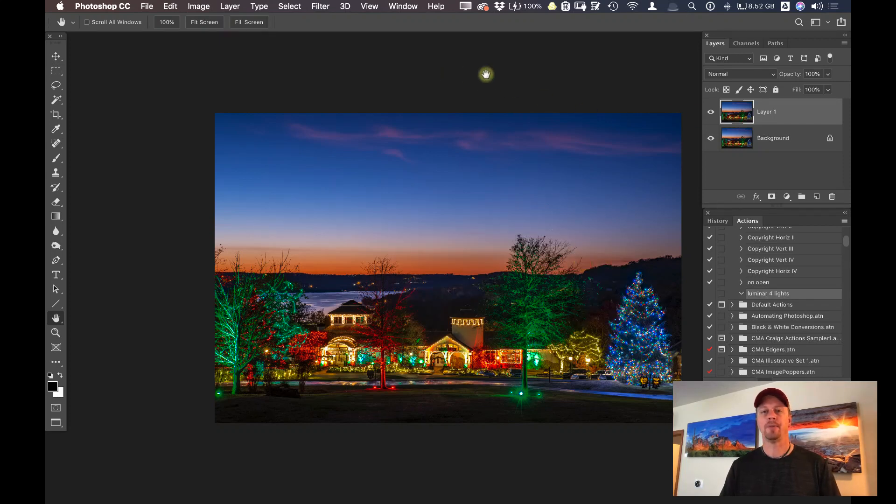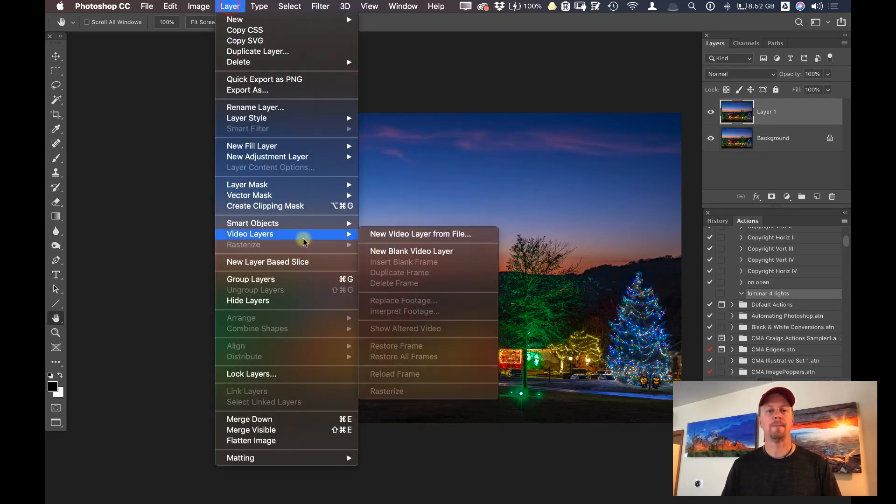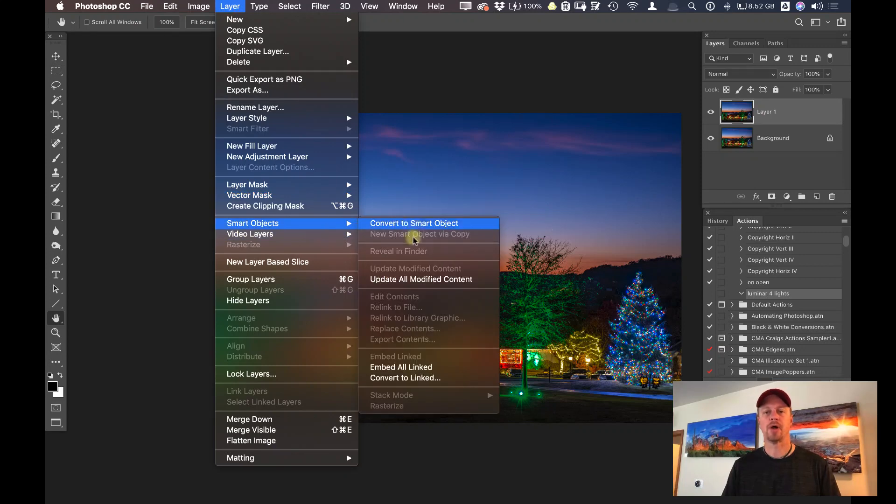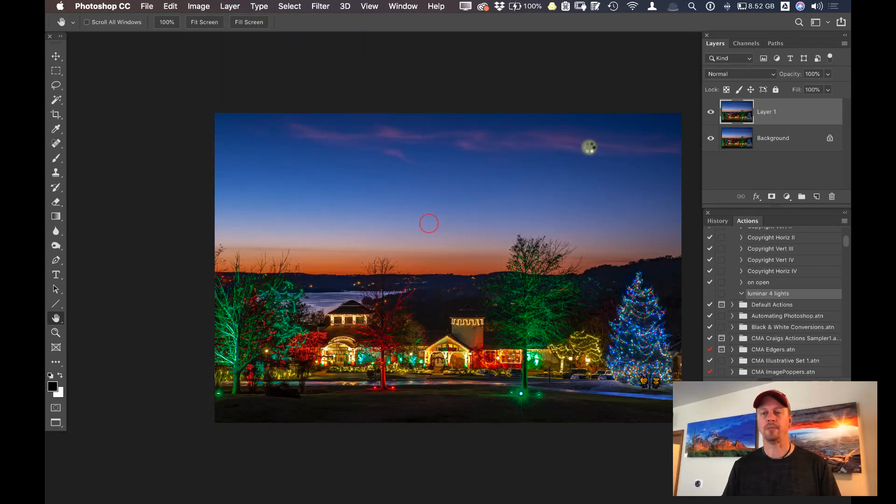Now what I'm going to do here is go ahead and go layer smart objects, convert to smart object.